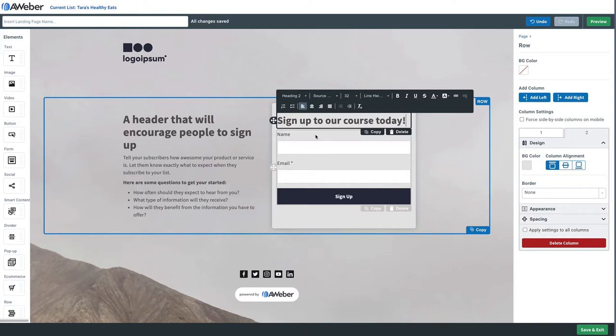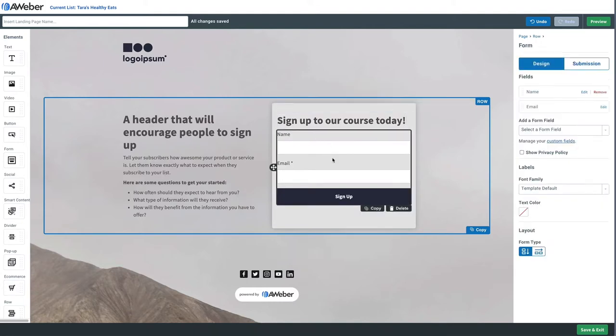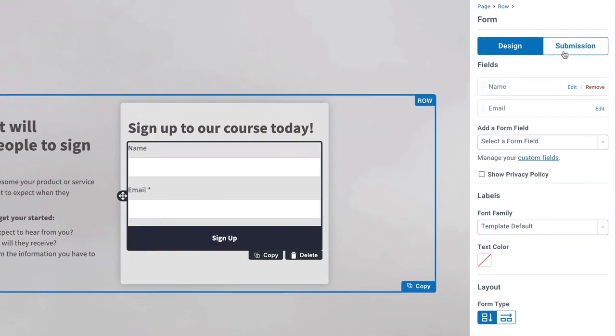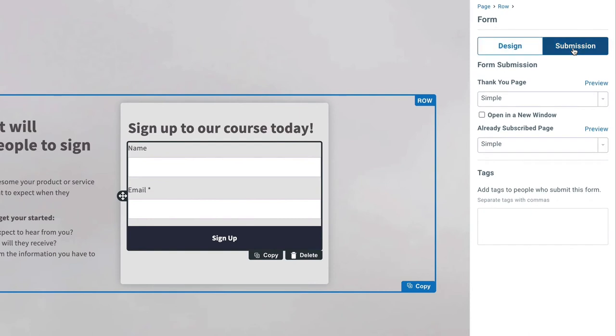Then I'm going to click on the form itself, and under submission over here on the right, we're going to add a tag to this form. The tag is going to be online course. Now any subscriber added to our list will be tagged with online course, and we can use that to trigger an email series.